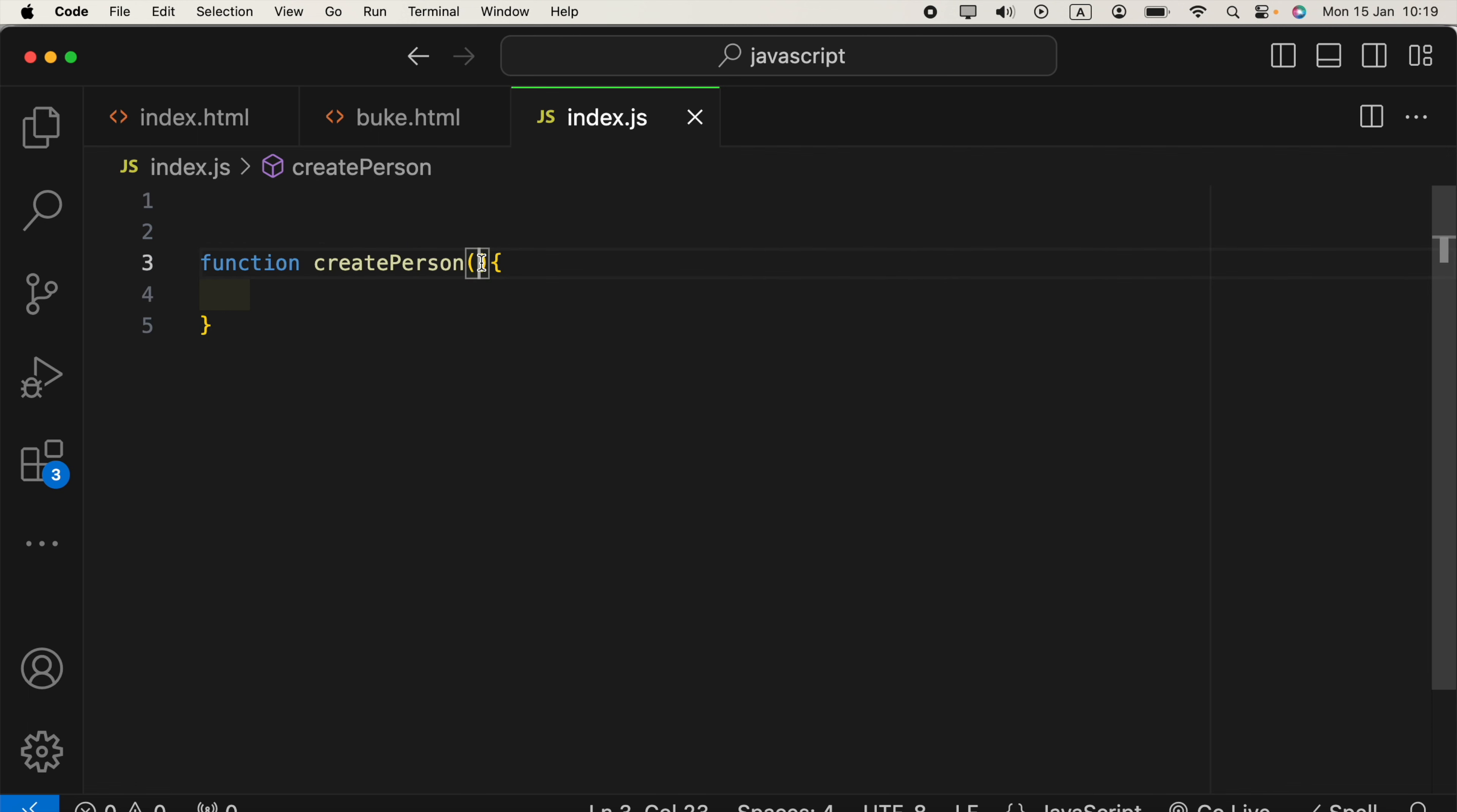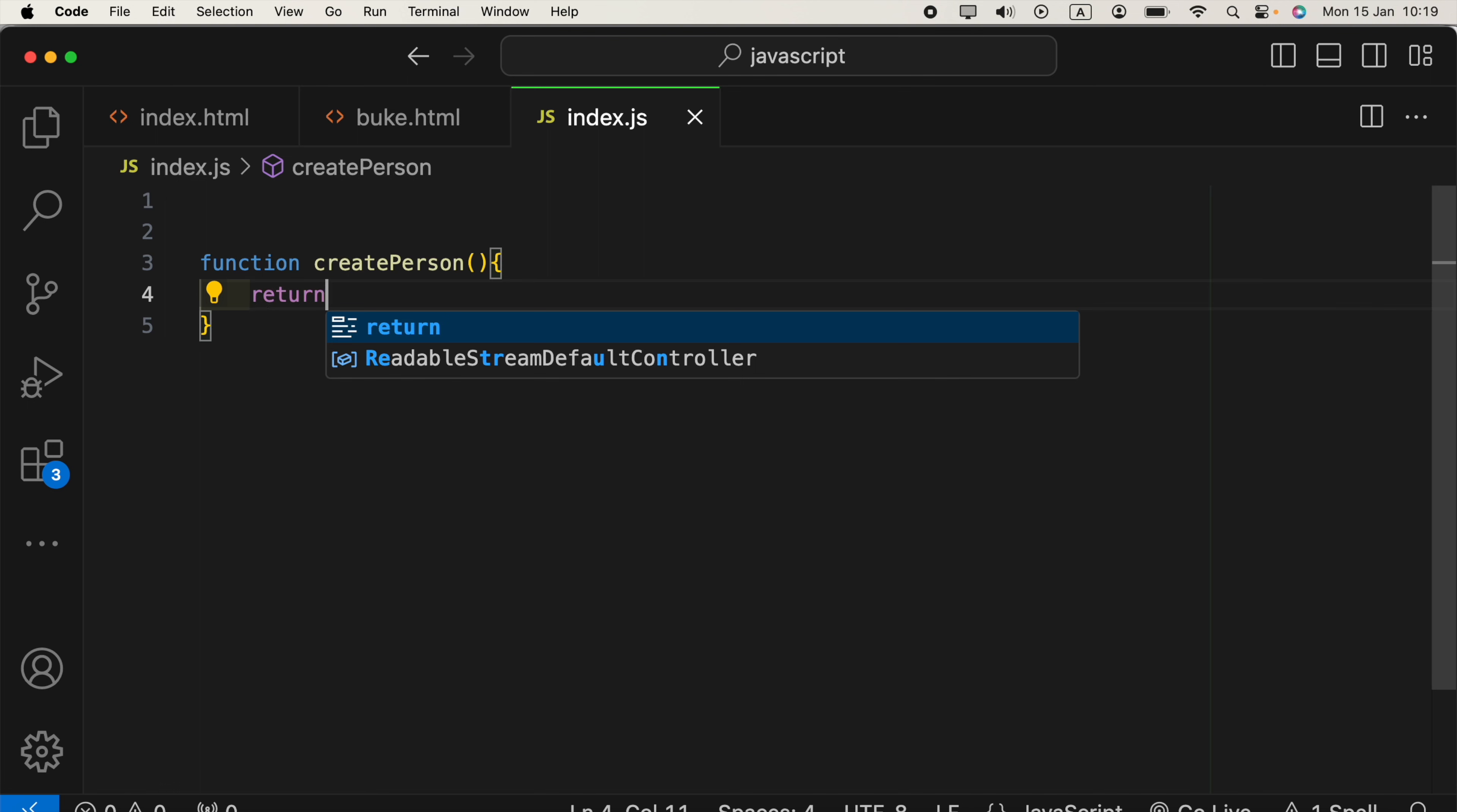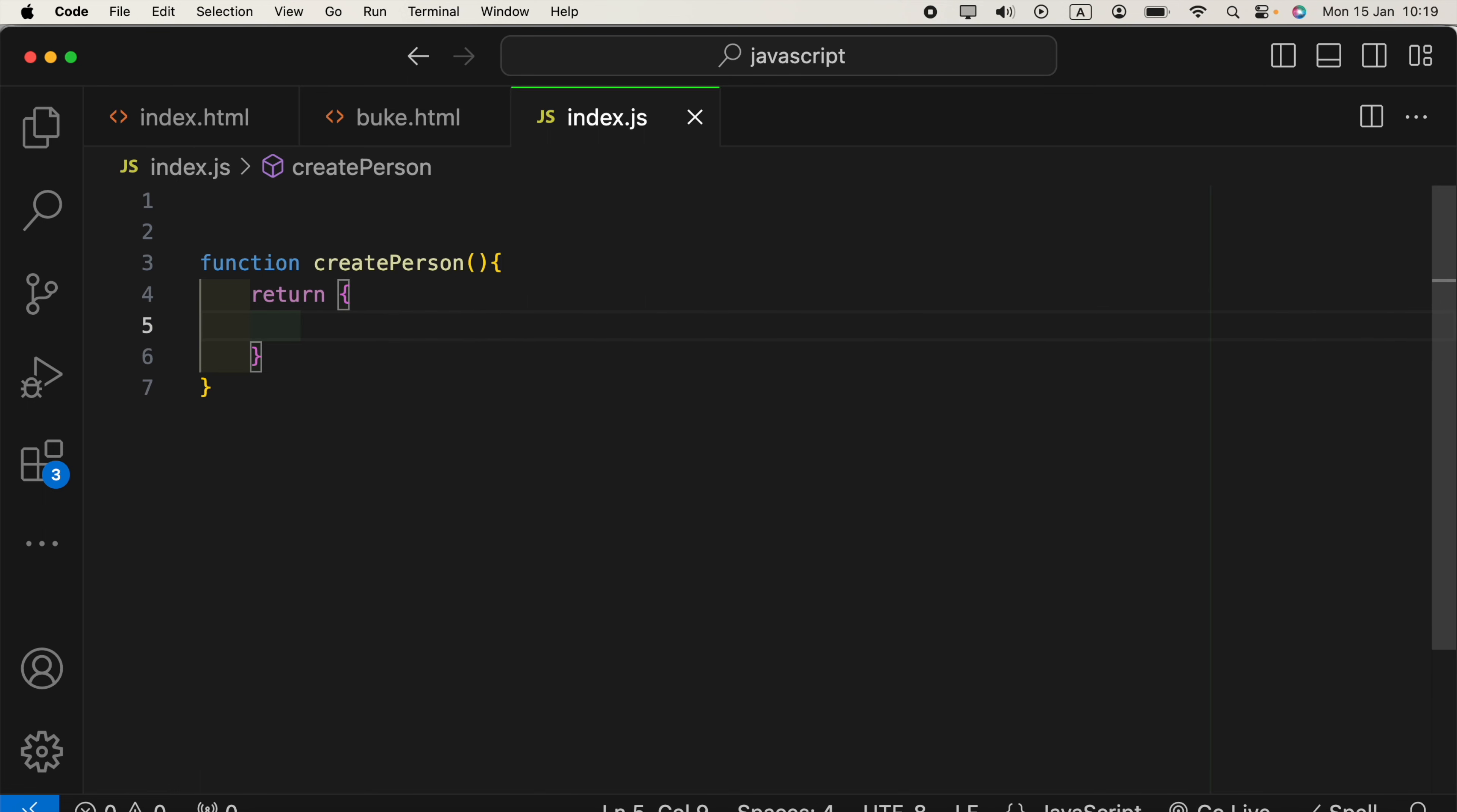We can take parameters, I will show you that later. And here, inside the function, what we will do is returning something like object.